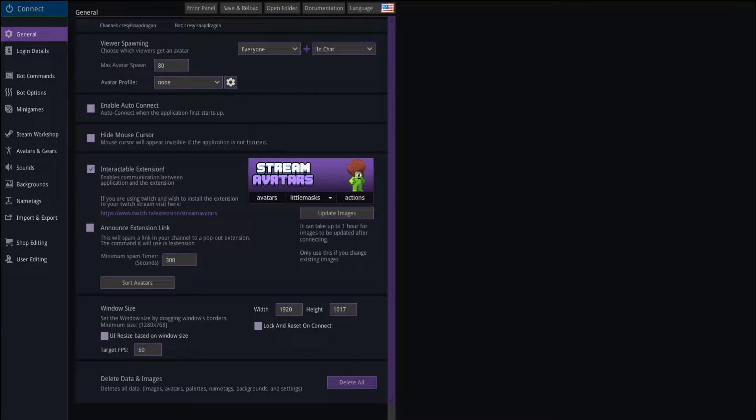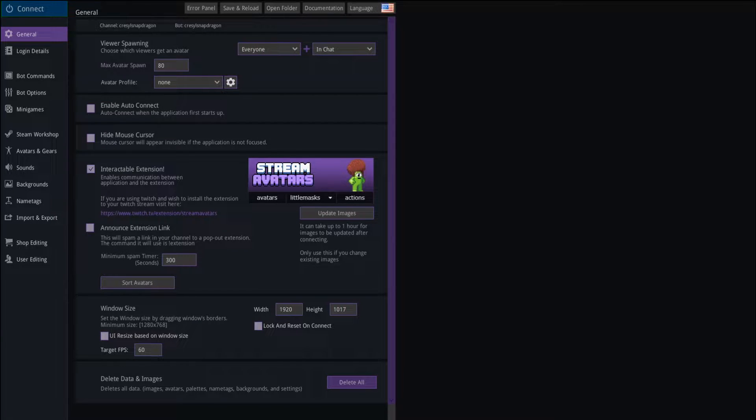Hello everybody, this is KresselSnapdragon with the first of a series of tutorials for the desktop application called StreamAvatars.